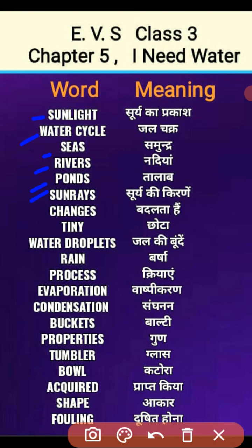Sunrays matlab soori ki kiranen. Changes matlab badalta hai. Tiny matlab chhota. Water droplets matlab jal ki boondon. Rain matlab barsa. Process matlab kriyaen. Evaporation matlab vashpikaran — paani ka bhaap mein badalna, usko hum vashpikaran kehte hain.